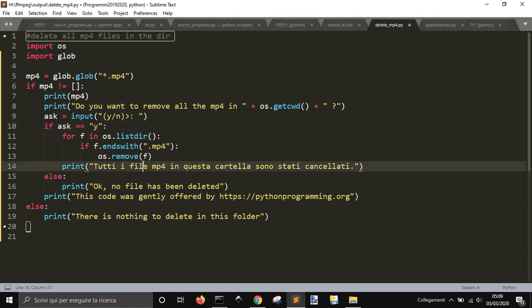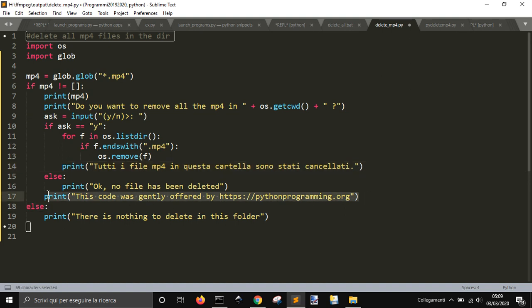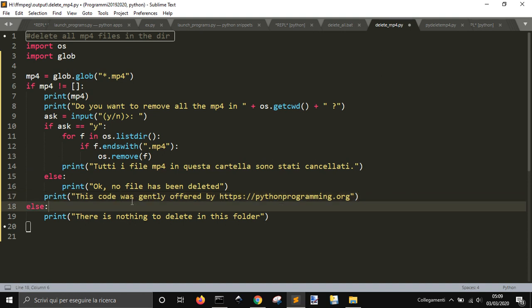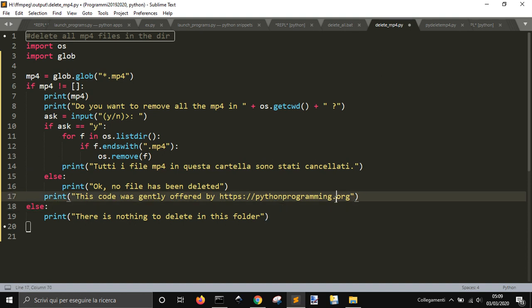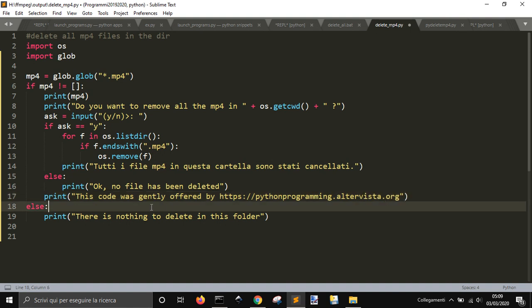And, then, we'll say that all the files have been deleted. Or, if you write n, they will not be deleted. And, then, at the end, there is this message here that you... It's not... It just says... That this code is authored by pythonprogramming.artervista.org.